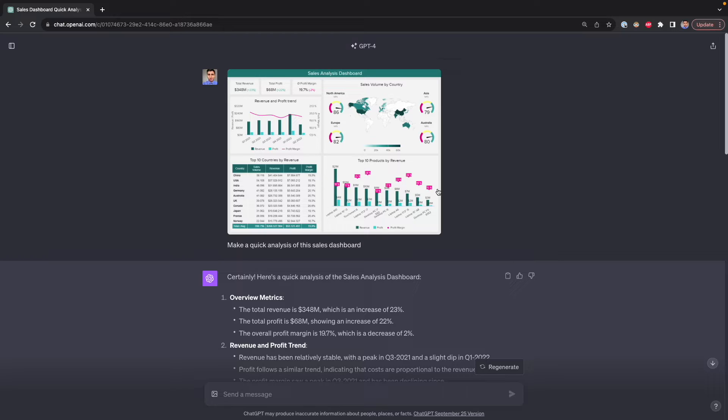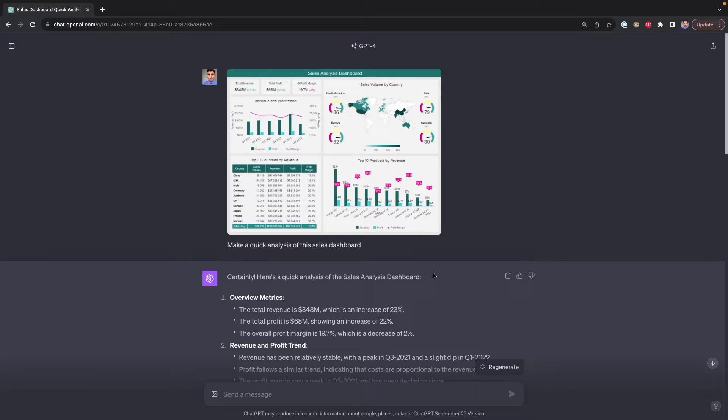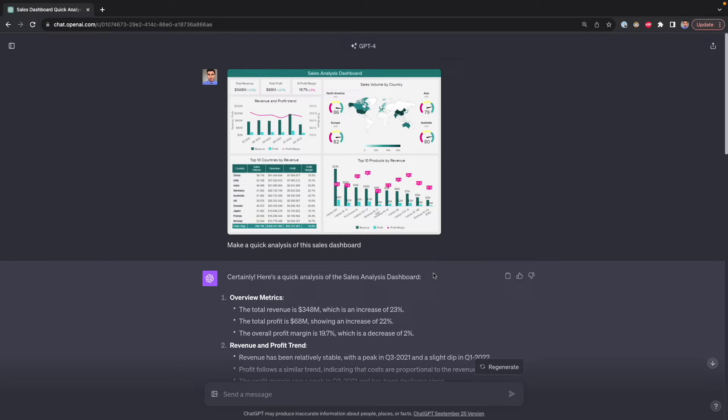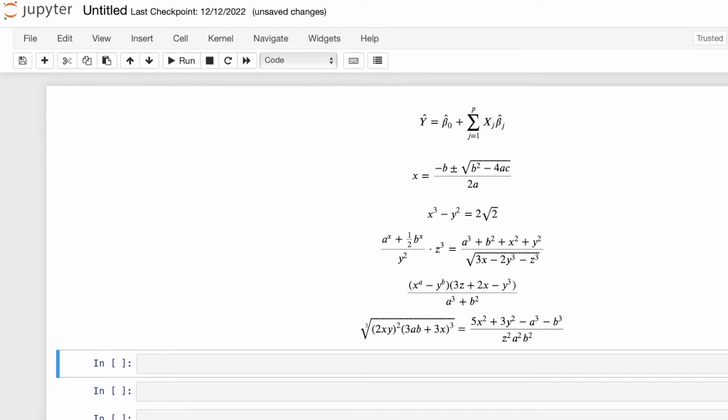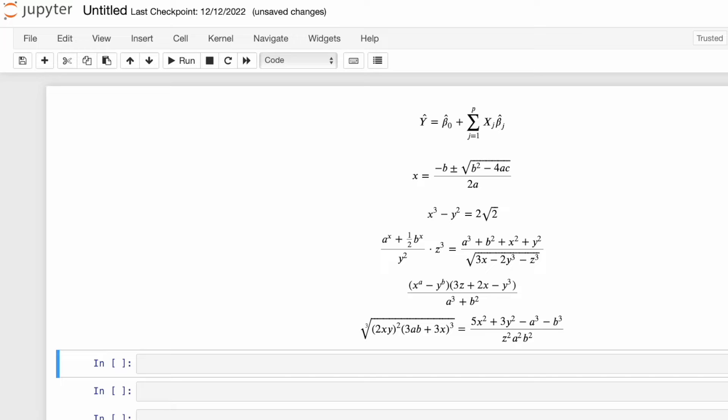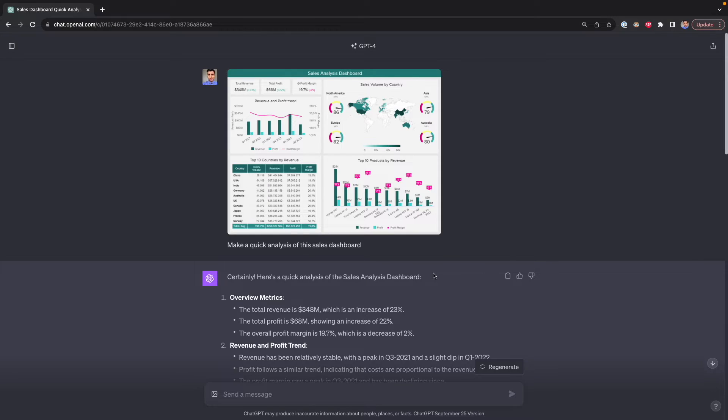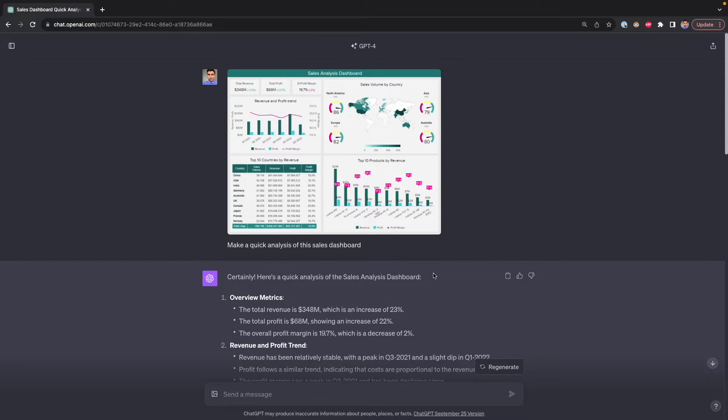Before we do this, I want to show you another cool use case of ChatGPT Vision. This is generating LaTeX formulas for your Jupyter notebooks. If you've been using Jupyter notebooks, you know that in some notebooks, there are some math formulas with those math symbols. If you want to generate such symbols, you need to learn something called LaTeX. That's a programming language, and it has different commands for math symbols.